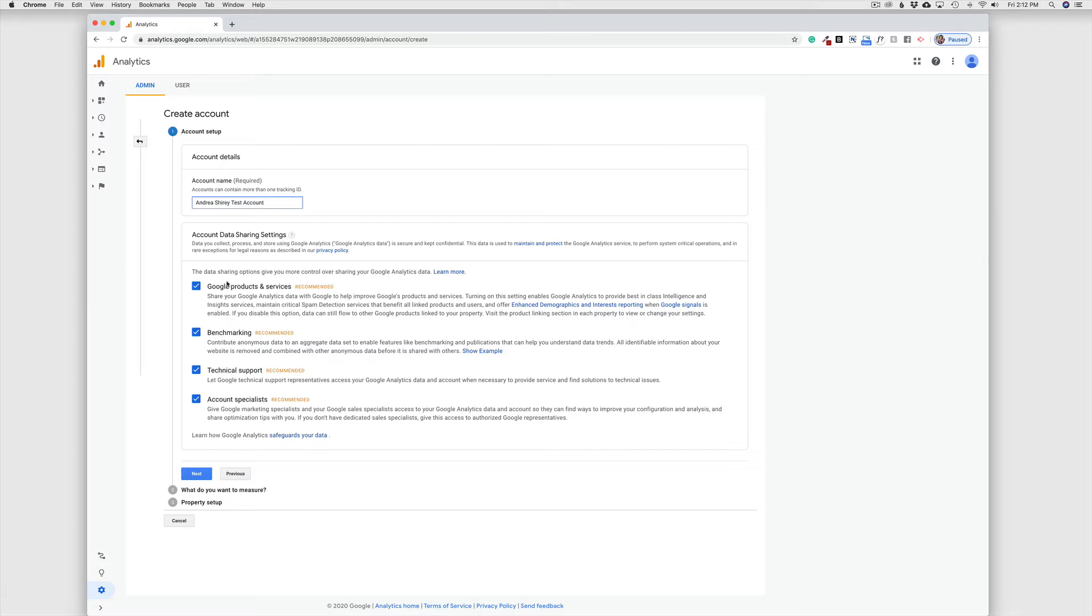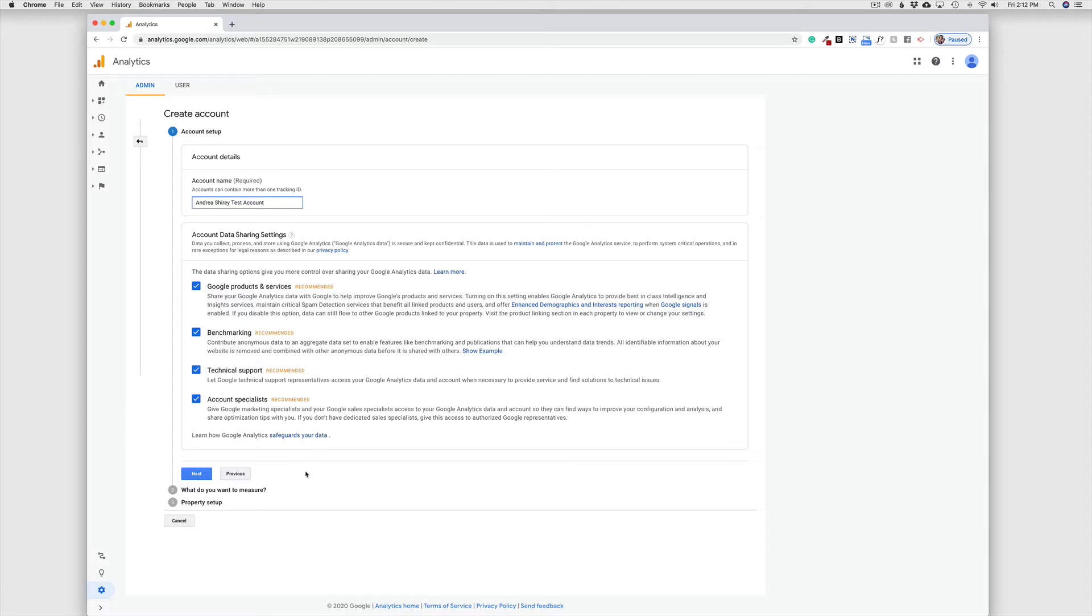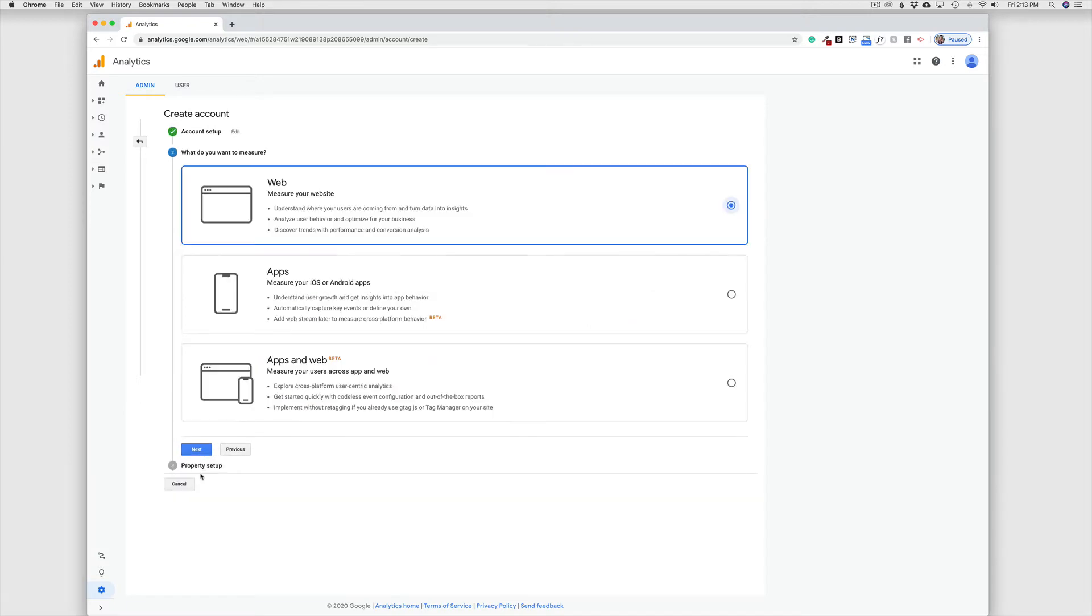It is up to you whether or not you keep these data sharing options checked. Sometimes those are helpful, but some people do not want to share the information with Google and that is completely up to you. For this test case, I'm going to just keep them checked. The next thing I'm going to do is click the Next button.